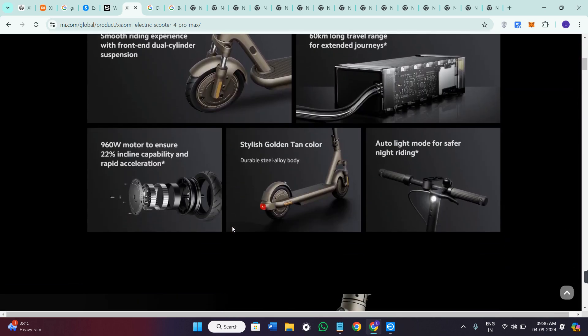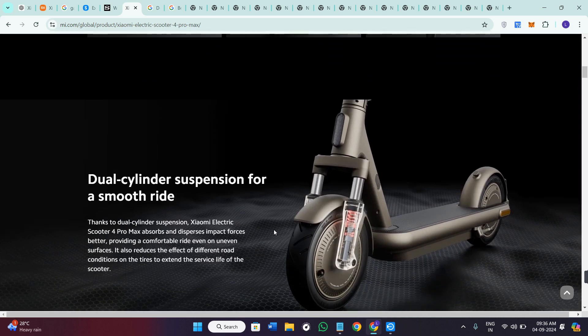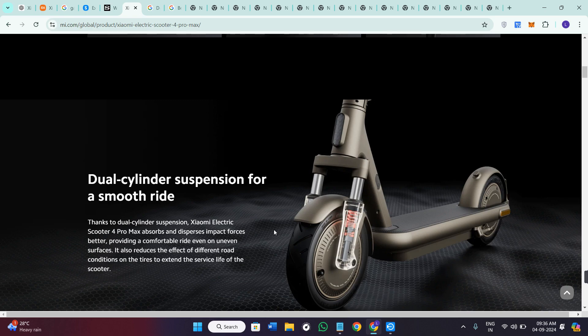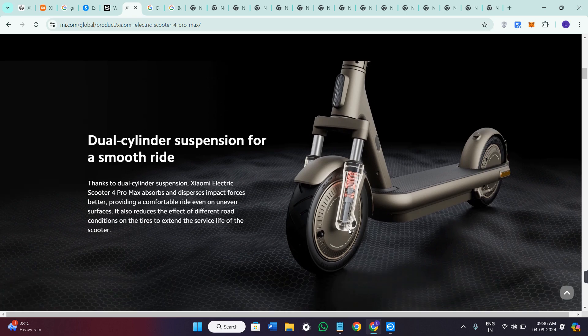First we talk about the design and build. Certainly the scooter has a sleek durable design with an aluminum frame and it's foldable, making it easy to store and carry.